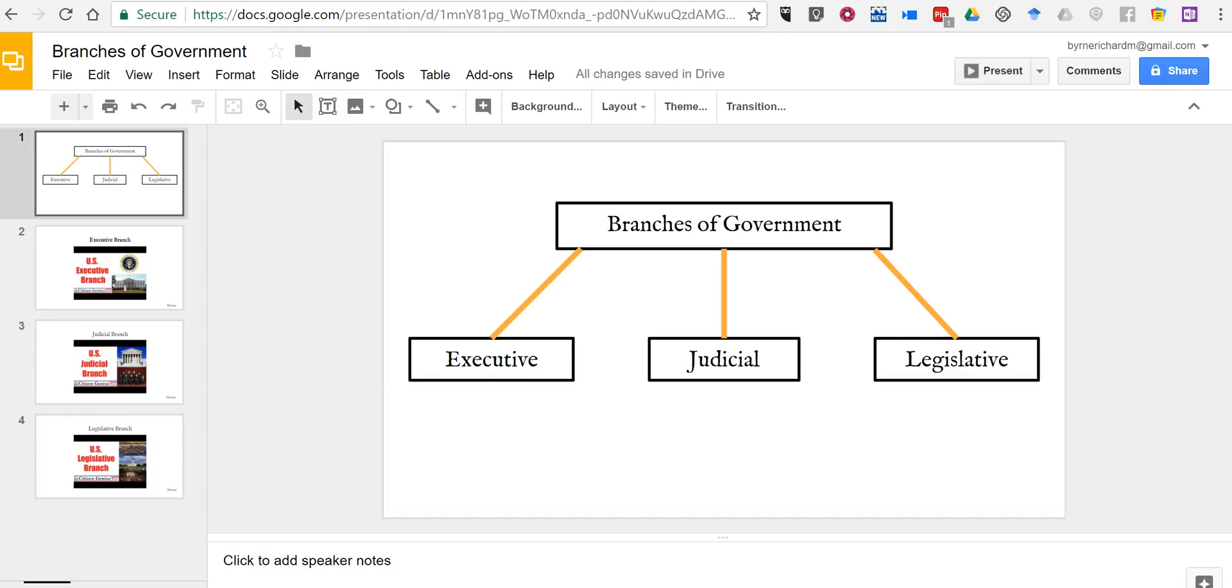Hi, I'm Richard Byrne. In this video I want to show you how you can create an interactive chart by using Google Slides.